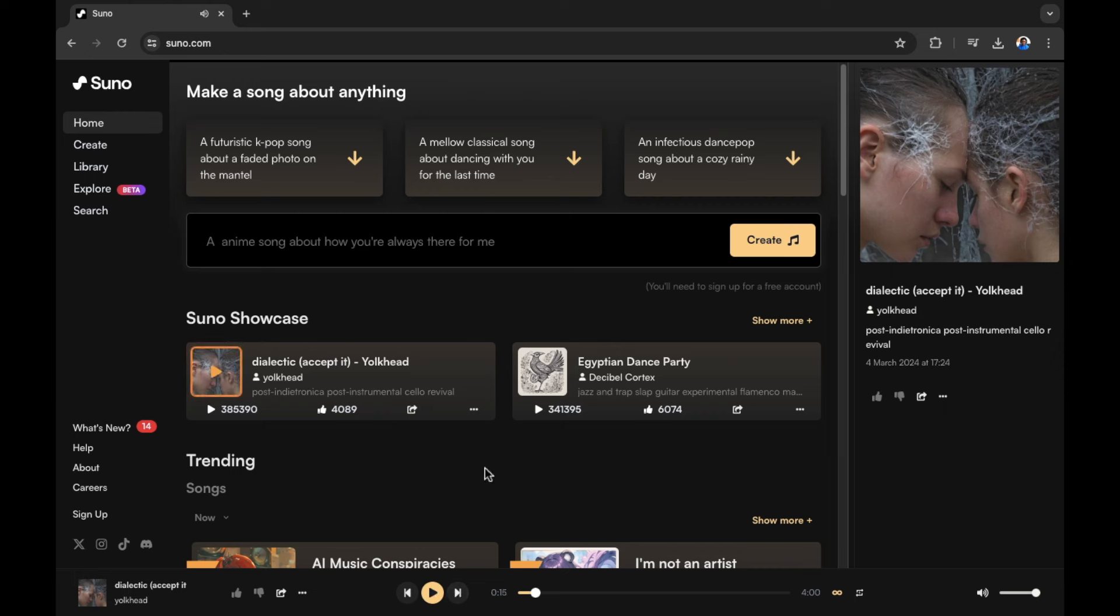You can see there's an instrumental song there created by an artist known as Yolkhead. There are a few other examples that you can have a listen to, but let's have a look at the top of the screen.